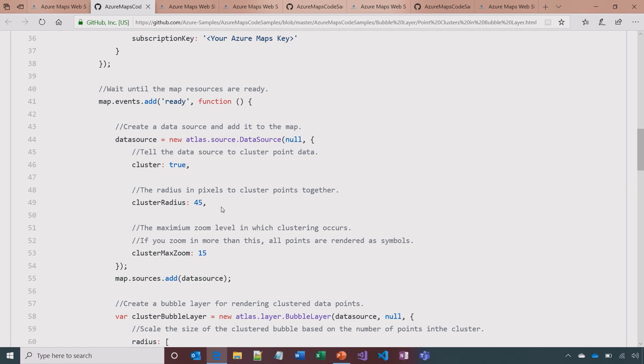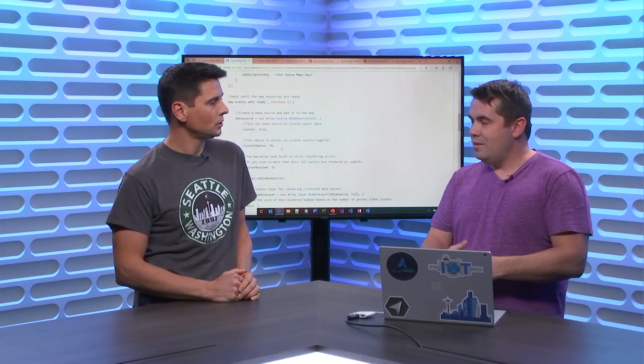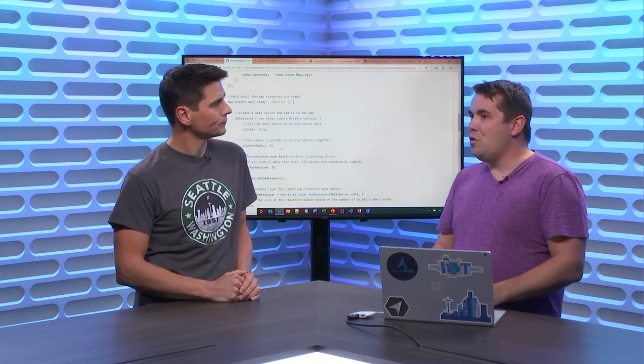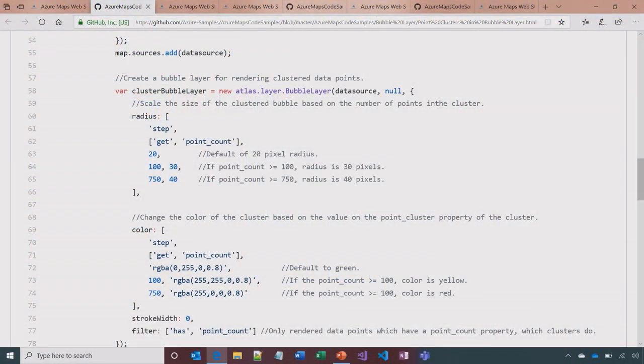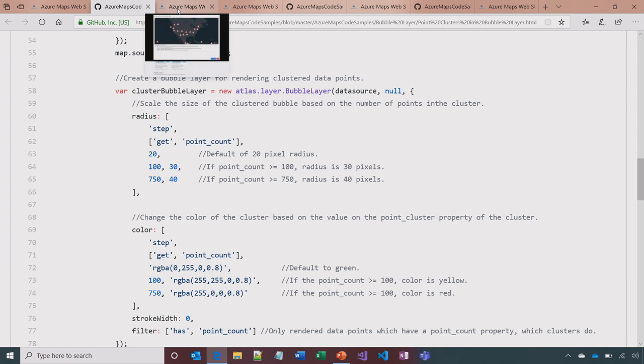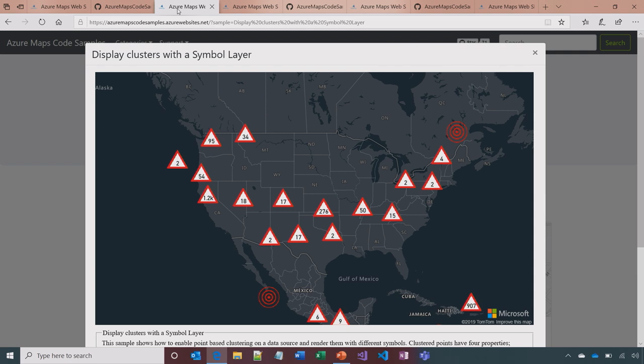You can set the radius, and also a maximum zoom level — because if two points are right next to each other, you might have to zoom in very close before they separate. So you can say: once we hit zoom level 15, just turn off clustering. You simply set these options on the data source, and everything else you'd do normally in Azure Maps for rendering stays the same. You'd probably want to render clusters differently — in this example using a bubble layer with expressions to scale size and change color based on the point count inside each cluster. And it's all on GitHub.